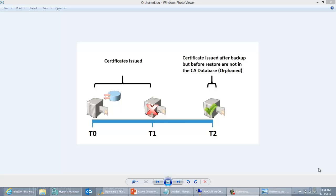Hello, my name is Christopher DeLay. I'm a Premier Field Engineer for Microsoft. I mostly work with customers around public key infrastructure and certificates, and today I'm going to be covering how to revoke orphan certificates.